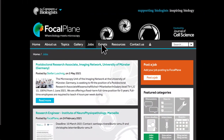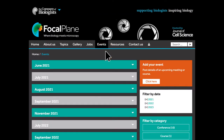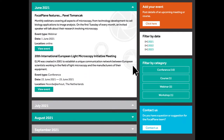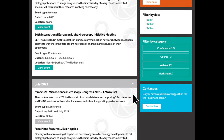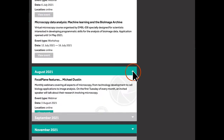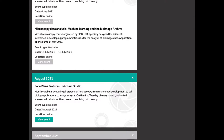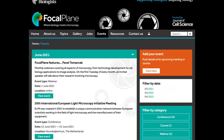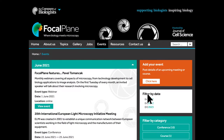Our events calendar highlights the latest microscopy workshops, webinars and meetings. If you are holding a microscopy event, why not post it here for free? It will be included in our weekly email sent to registered users.